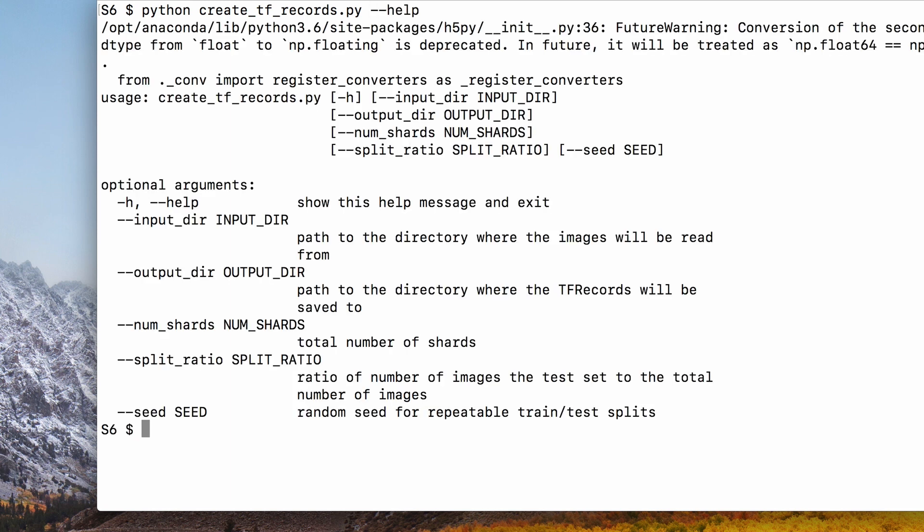Python create_tf_records. We can use the help function to see what the arguments of the script are.